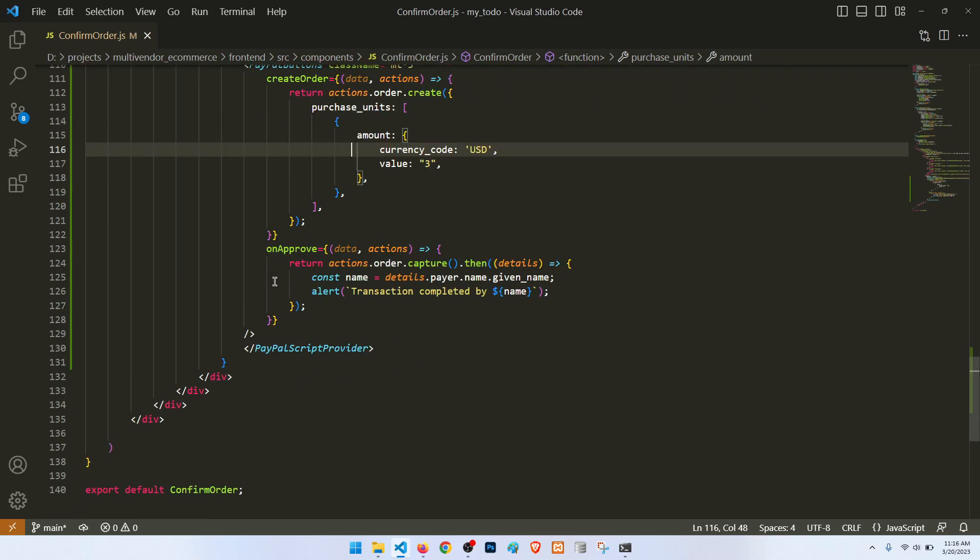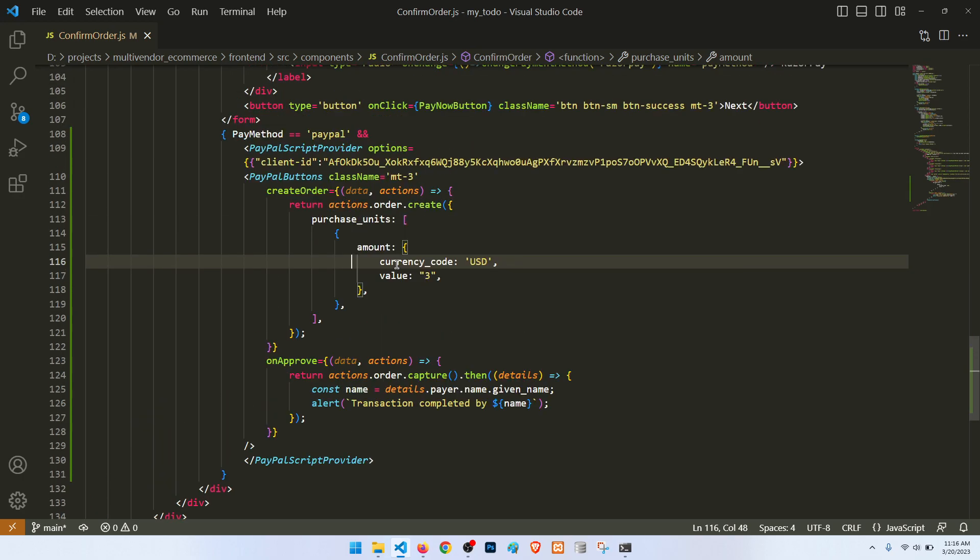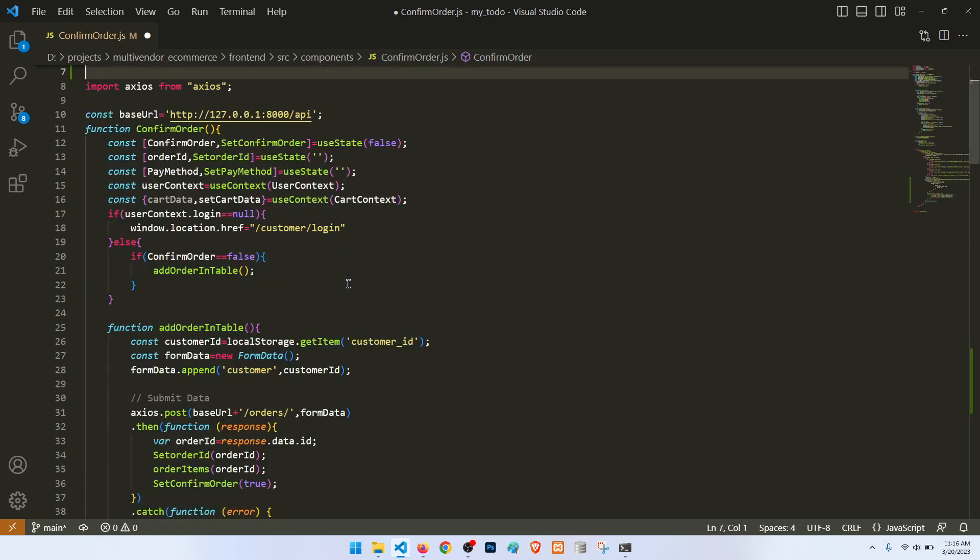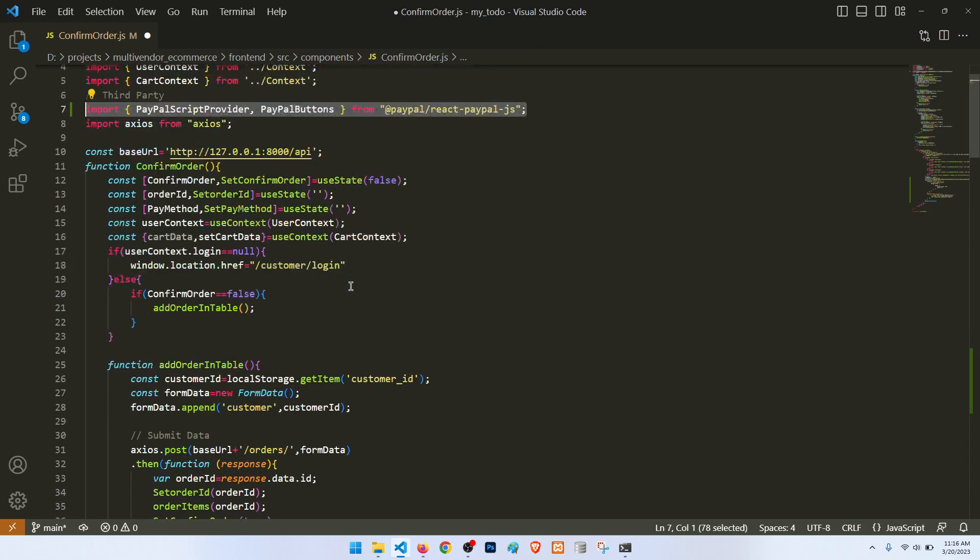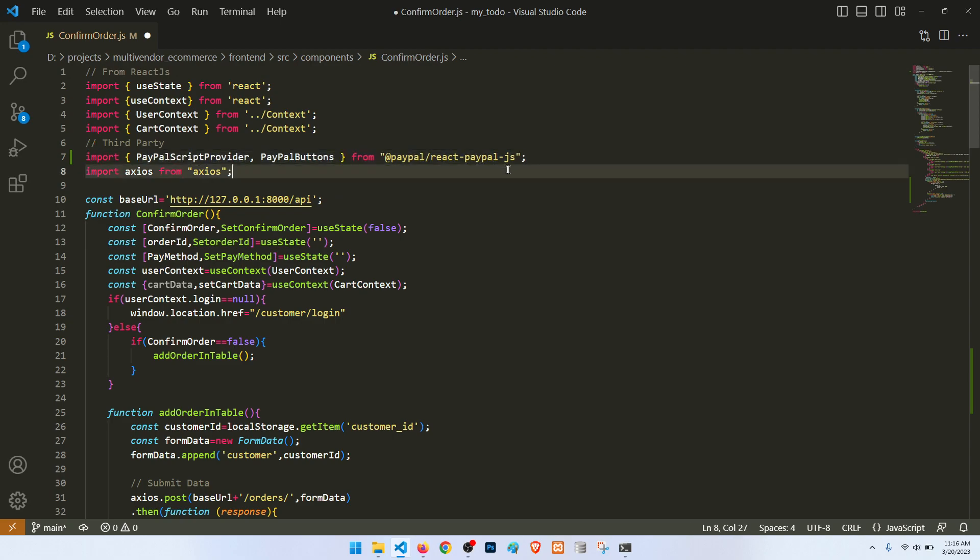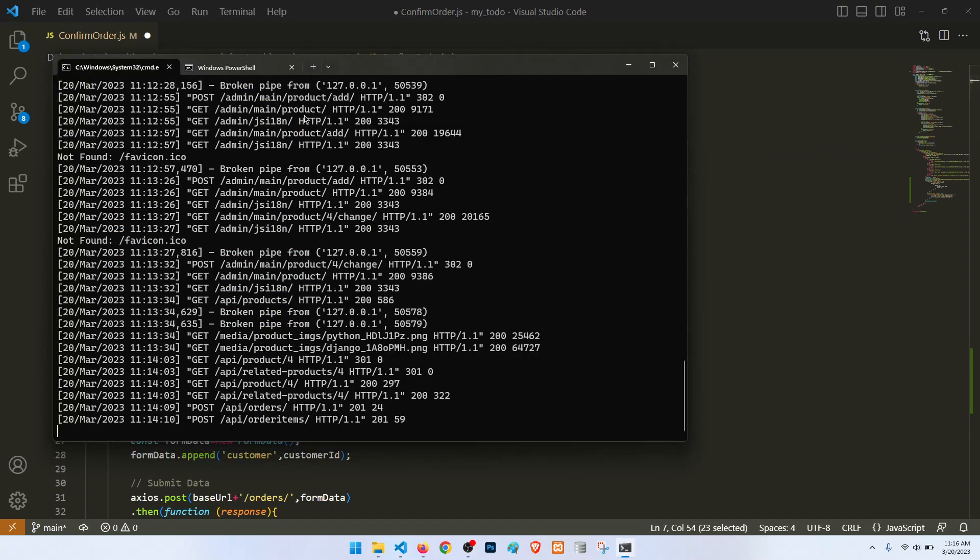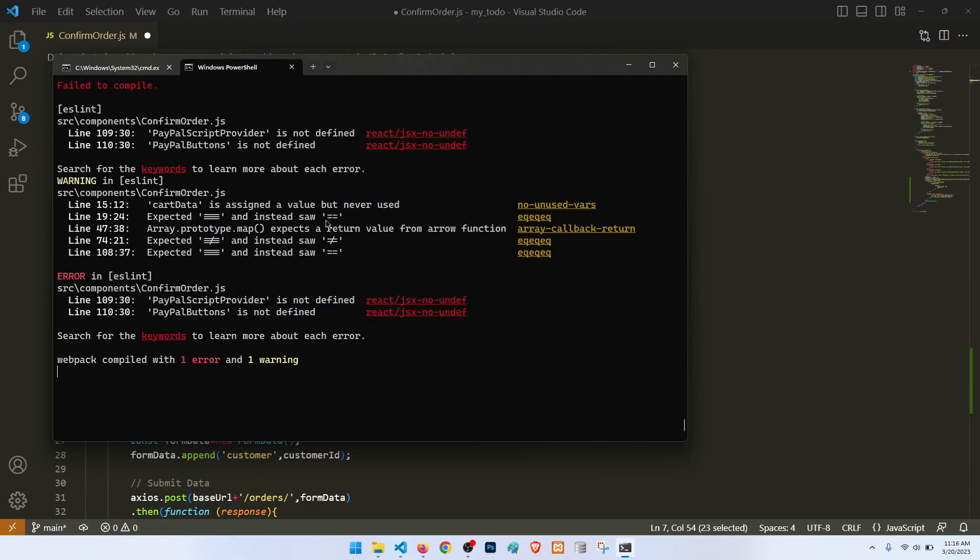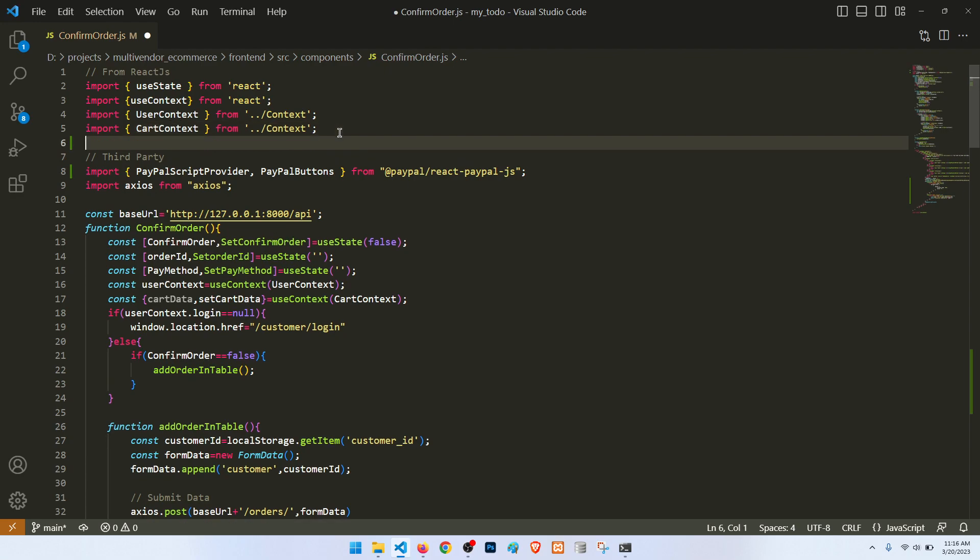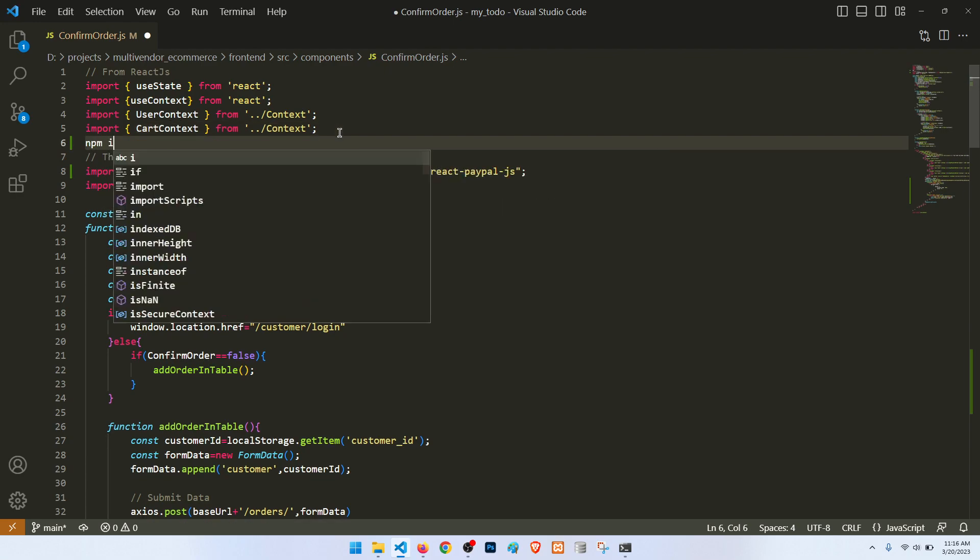So this is one thing. This will come from PayPal React PayPal.js. So you need to run the command. If I go here, you need to run the command npm install. Let me write to you: npm i, and then you can just add this. It will install the package.